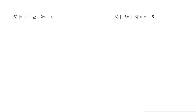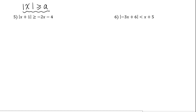Look at number 5: absolute value of 4x plus 1, greater than or equal to negative 2x plus 4. For these inequalities, we cannot use the standard rule for absolute value of x greater than or equal to a constant a, because we have a variable on both sides. We need to use a graph to solve these inequalities.